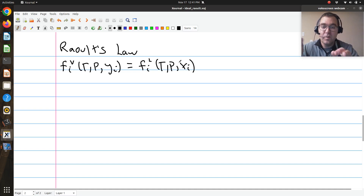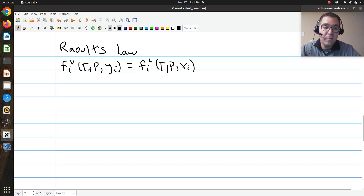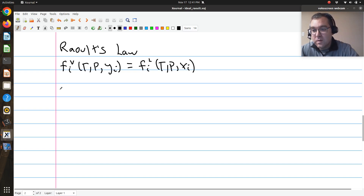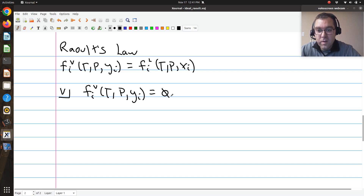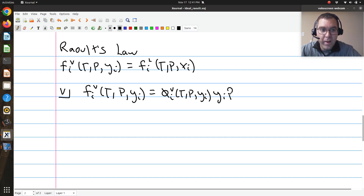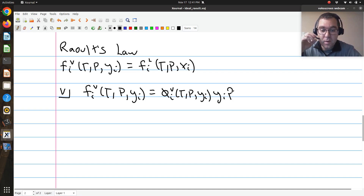We're going to take a slightly different approach here. I'm going to expand my vapor phase first, expanding my fugacity with respect to my ideal gas reference state. So the fugacity of component i in my vapor phase is going to be equal to φᵢᵥ at T, P, and yᵢ, times yᵢ times P. yᵢ times P is the fugacity of component i in an ideal gas mixture.